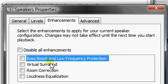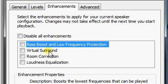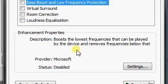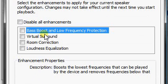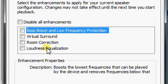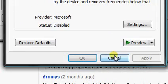It'll tell you basically what kind of enhancements that you have. Now different speakers may have different capabilities. Mine gives me bass boost, low frequency protection, loudness equalization, room correction, stuff like that. And you can set it to do whatever you want.